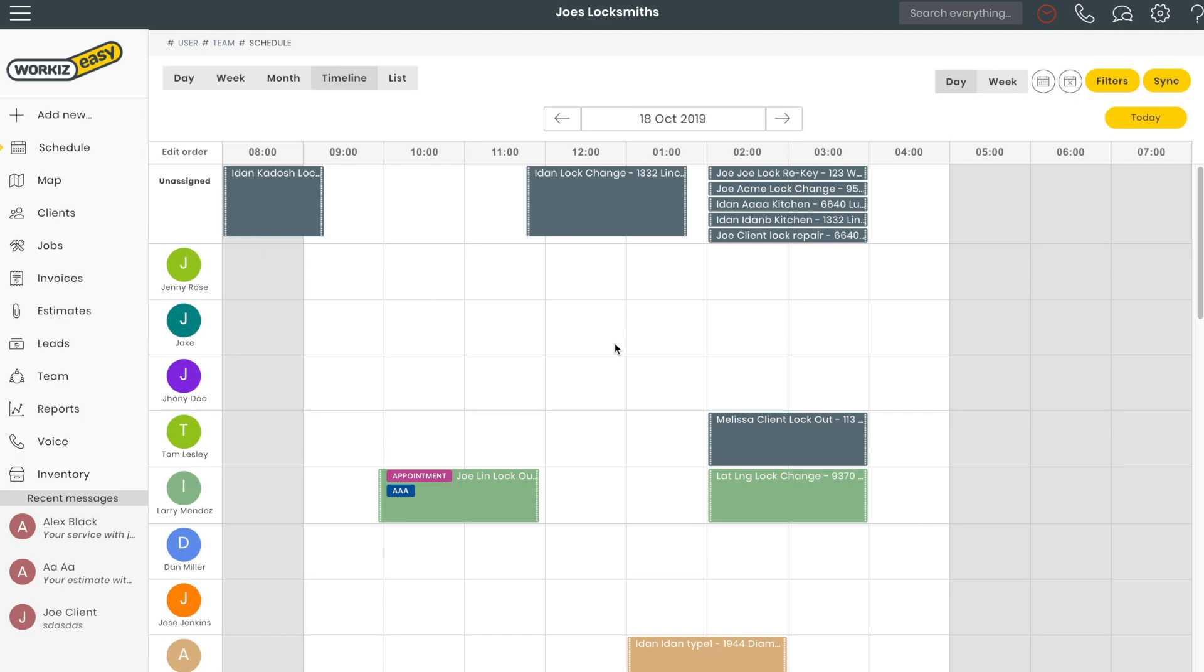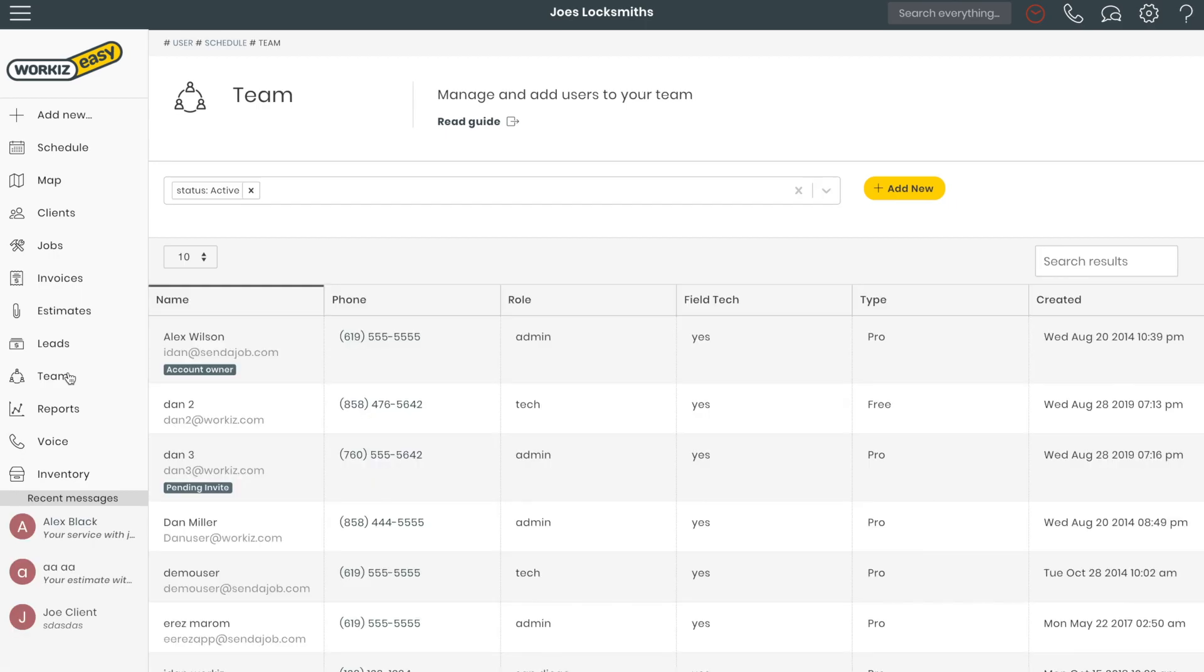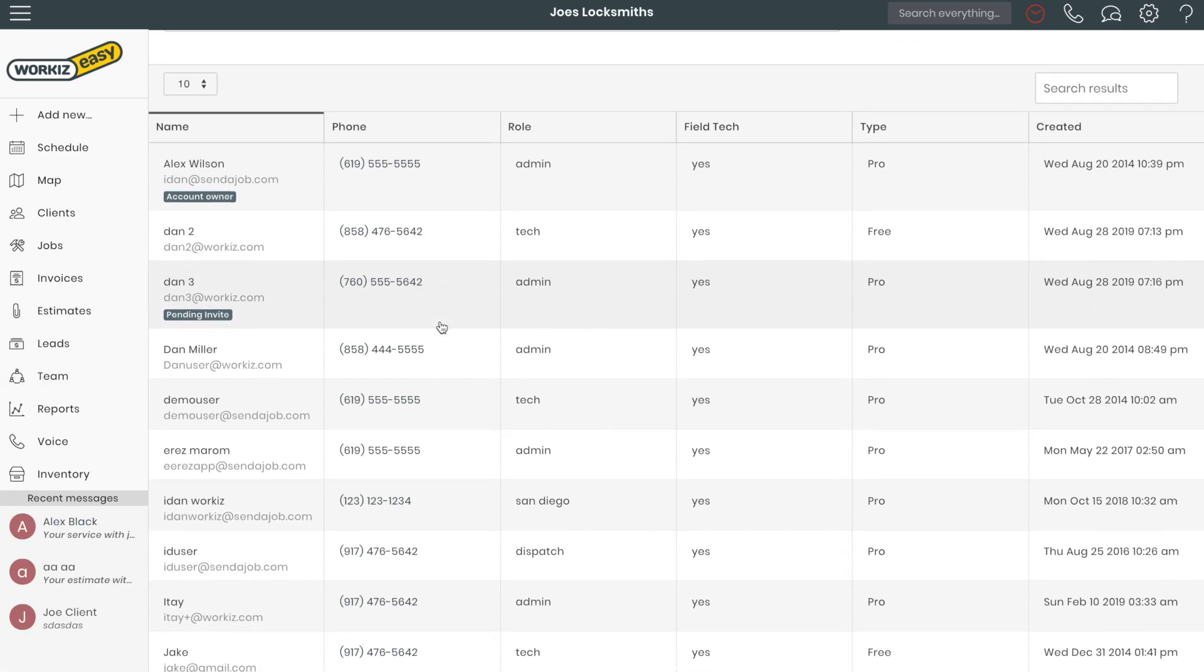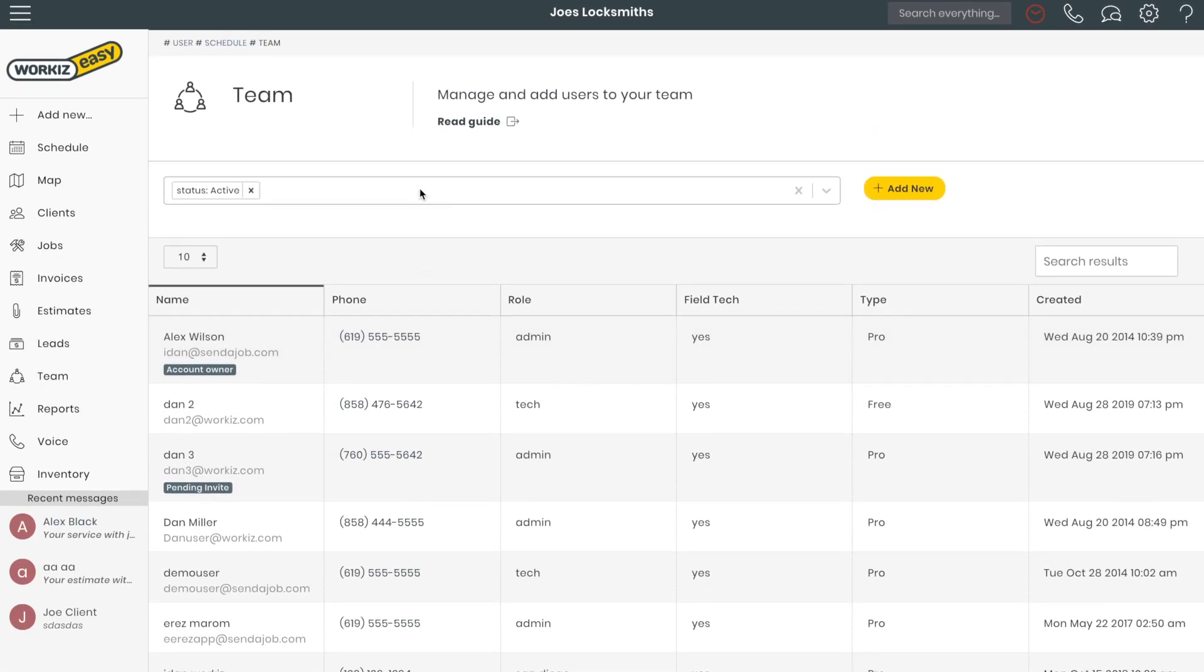So to manage my team members and add new ones, all I need to do is click the team tab here on the menu. This will take me to my team page. I can see all of my users here.